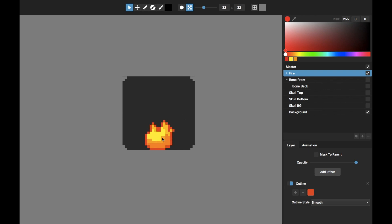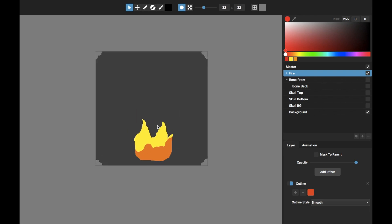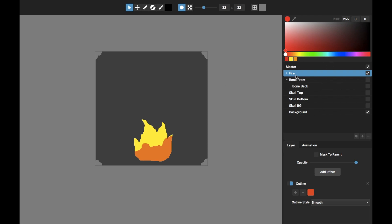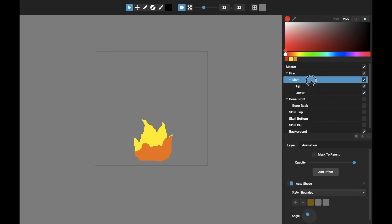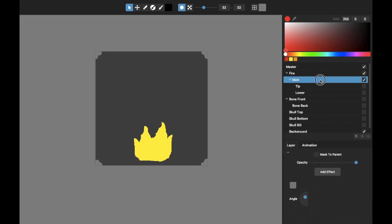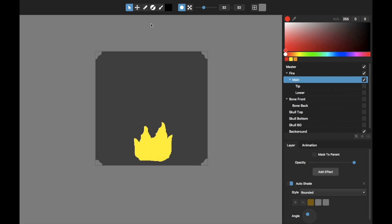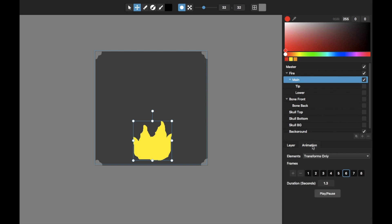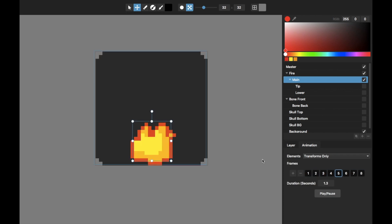If I turn off the pixelization you can see what this looks like in high res mode, and I'll step through these flames. What I've got in the fire is actually a few layers - a main layer, a tip, and a lower. Here's the main fire layer, and as I animate it you can see it's just moving around. For each animation frame I'm just jiggling it, and when it's pixelized that gives it a little bit of a danciness.